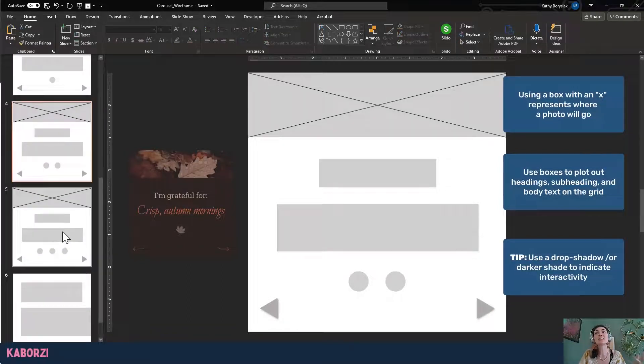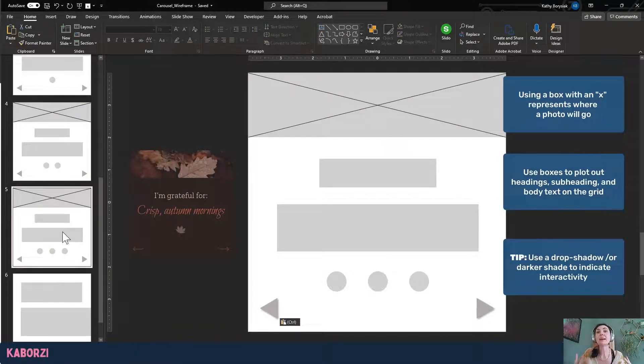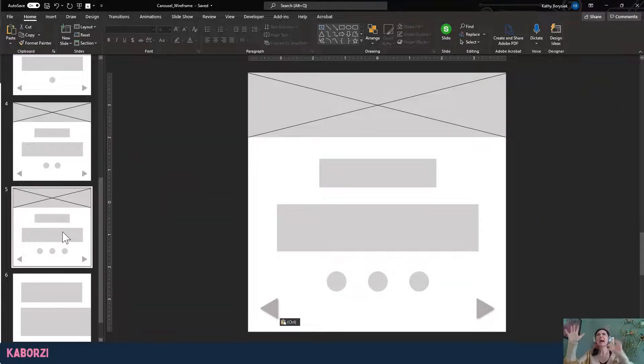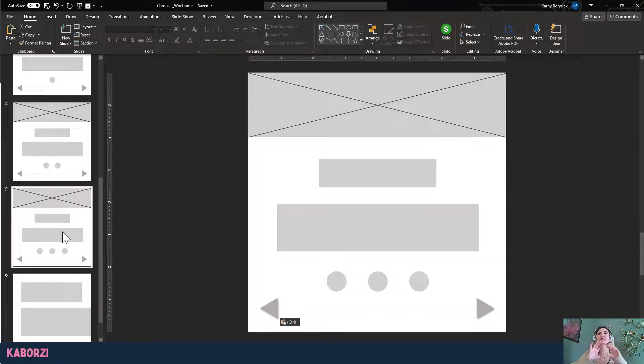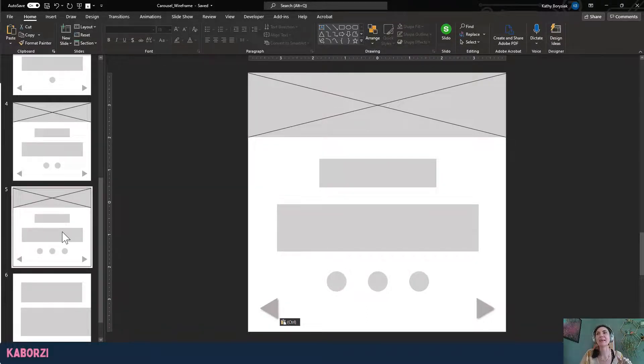So this is just a really nice way to kind of figure out, okay, before you dive in and you start putting things on screen, how much grid space are you working with? What does your canvas actually look like? And this helps you just kind of get a little bit organized in that way.